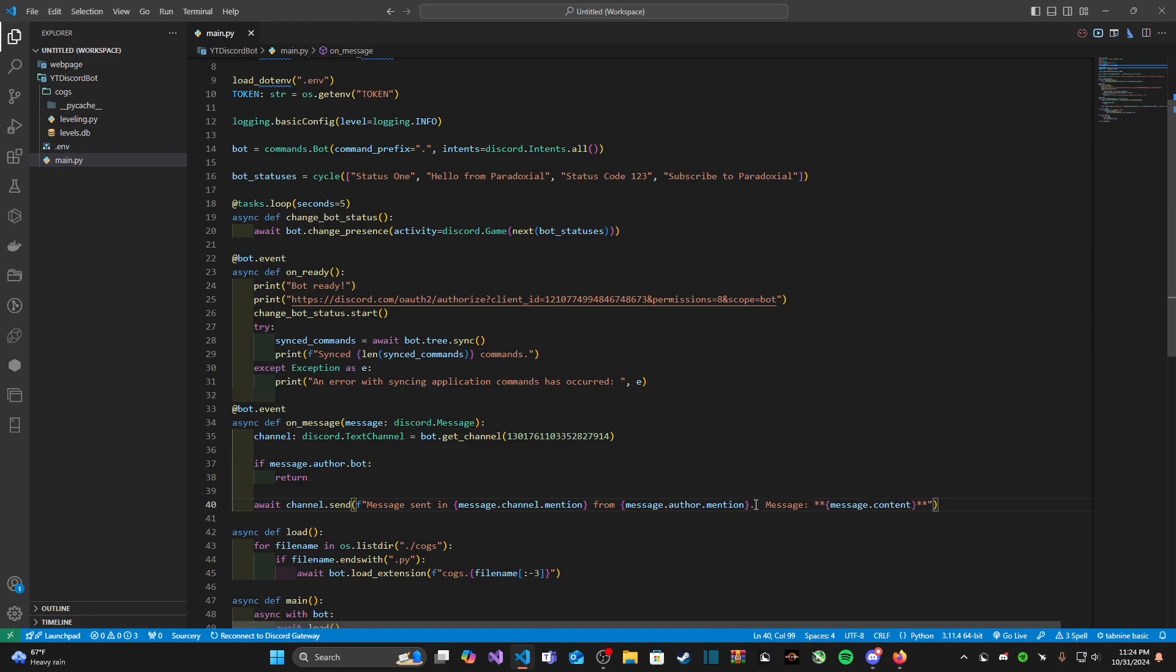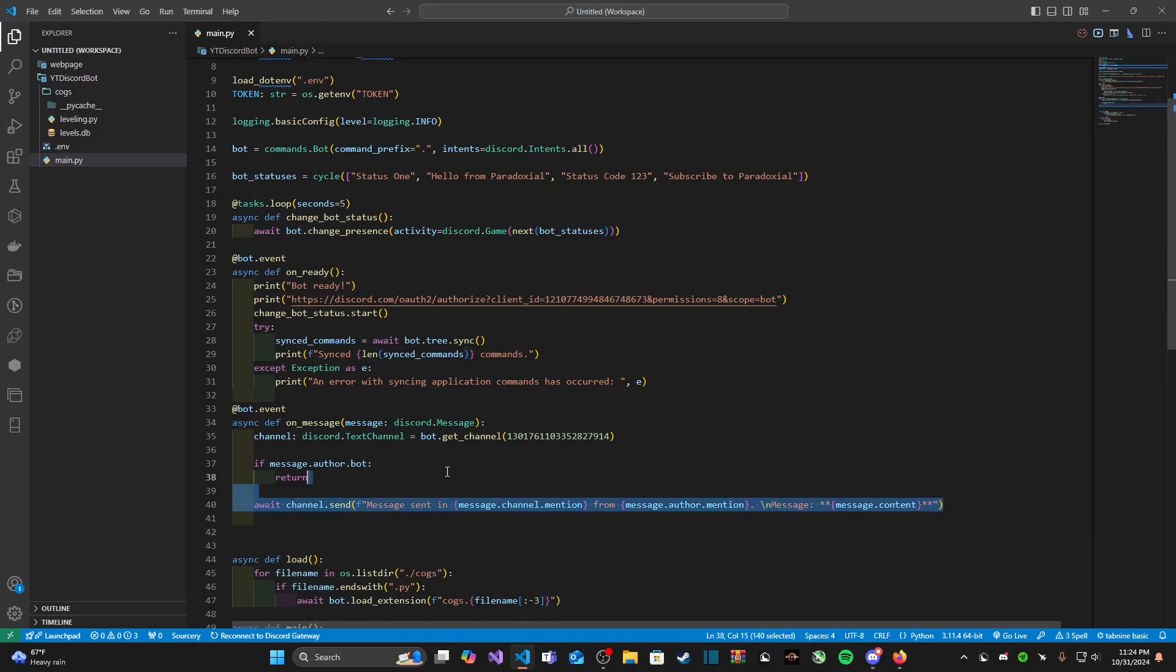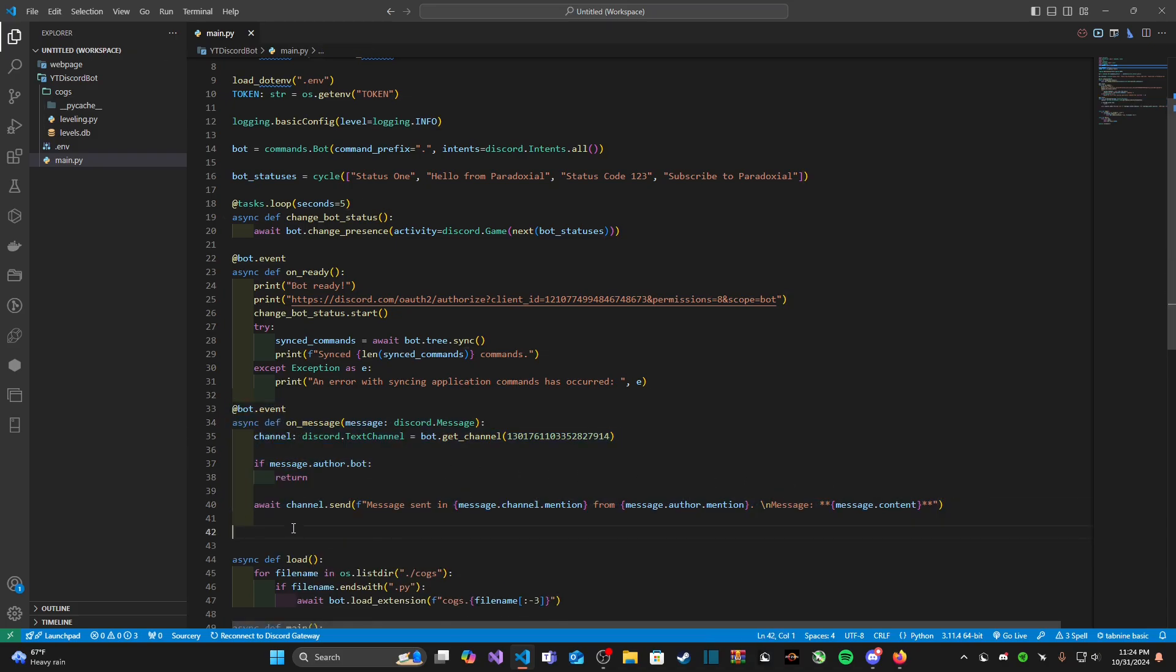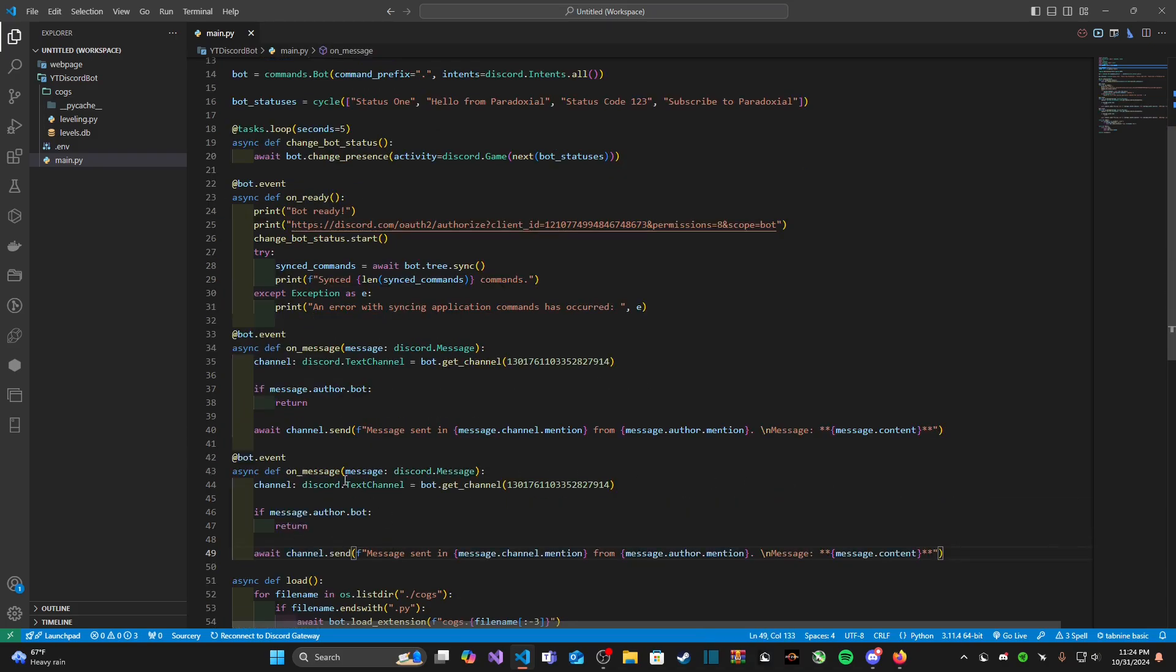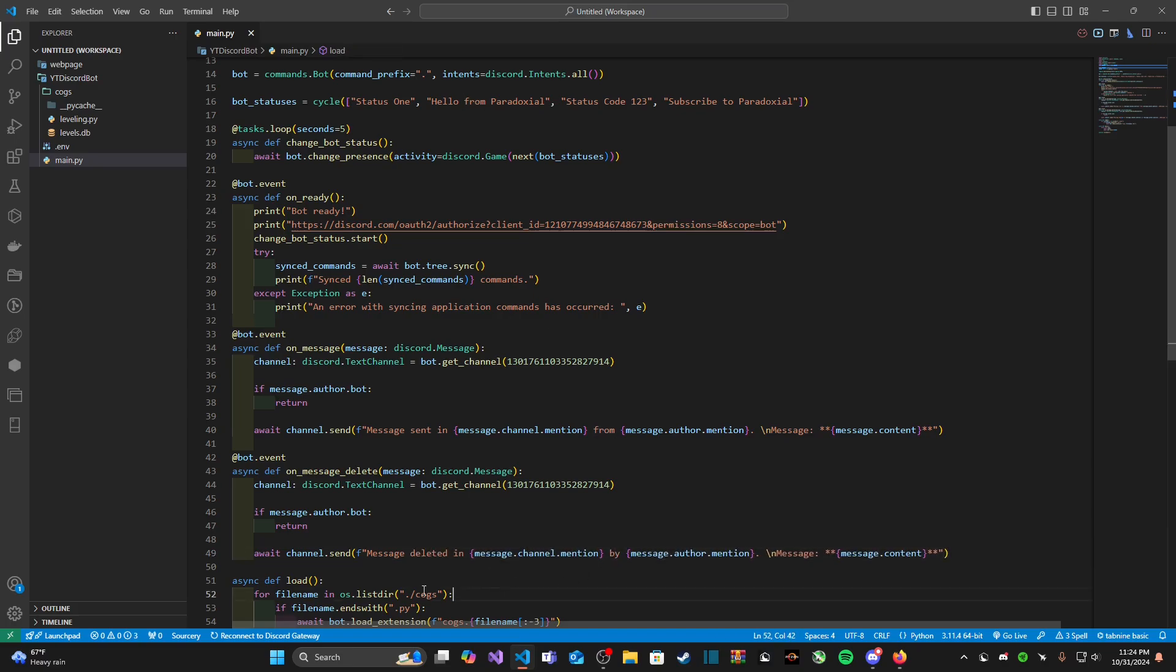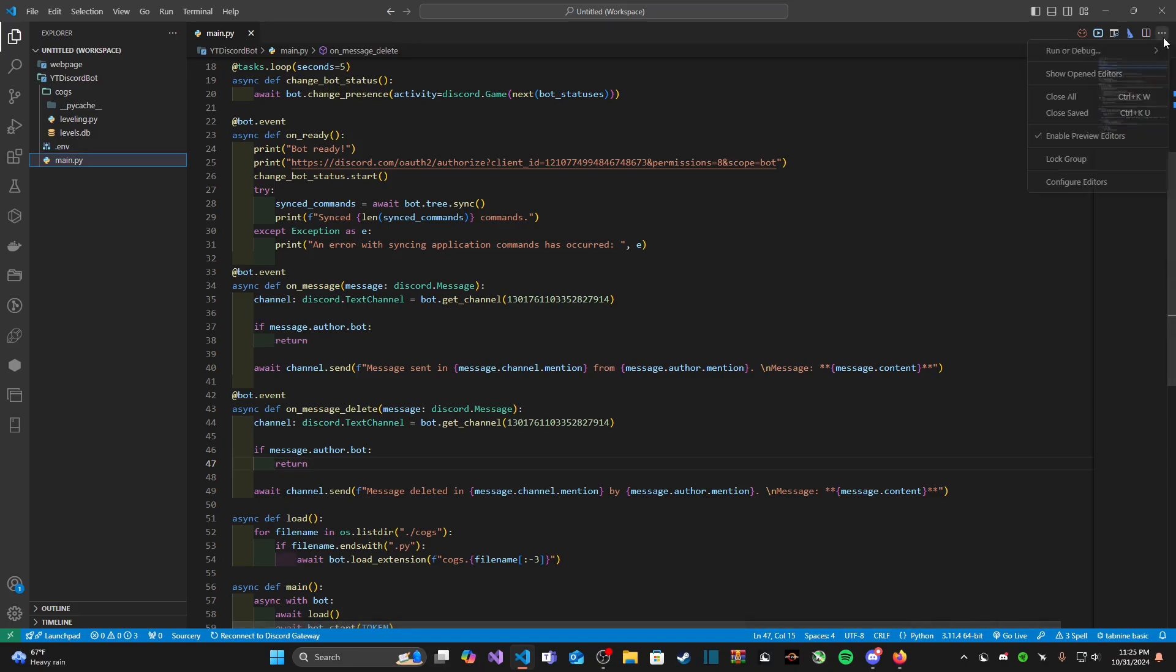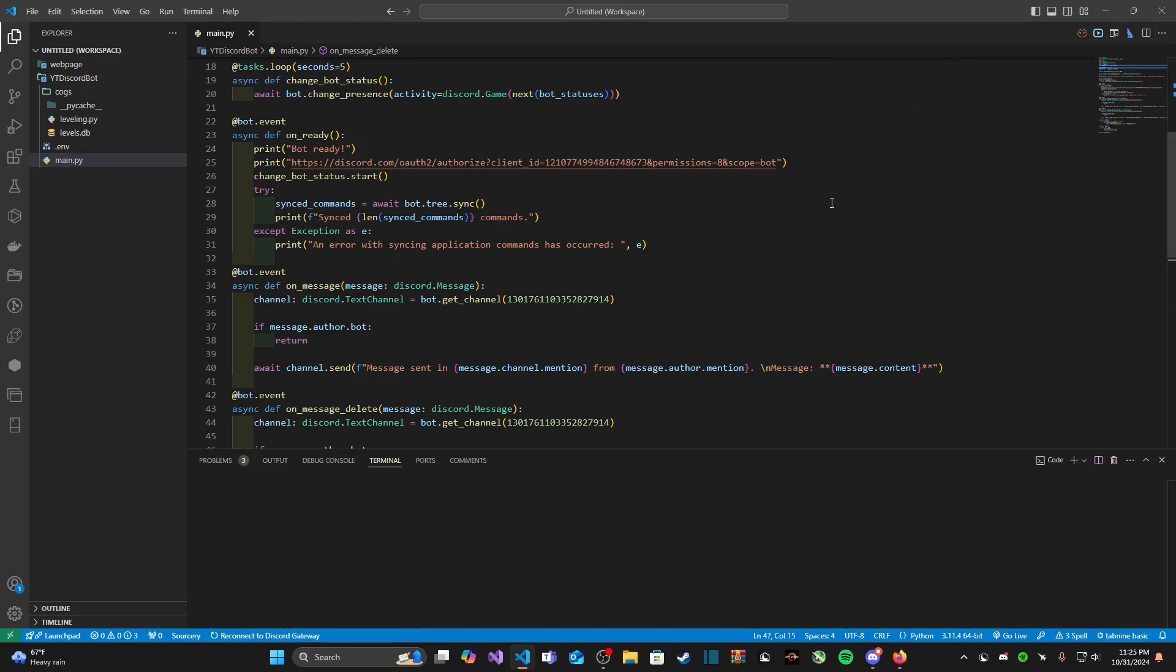Just to make this look a little bit prettier I am going to do a new line here. Now let's do one for delete and this is actually literally the same thing, all we're doing is just changing the method name. Instead of on message it's going to be on message delete and let's go ahead and run this code.